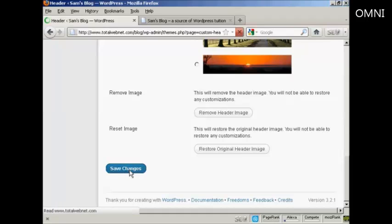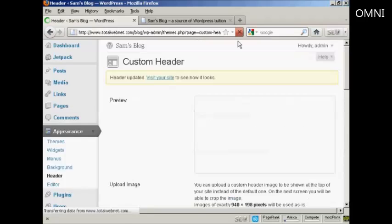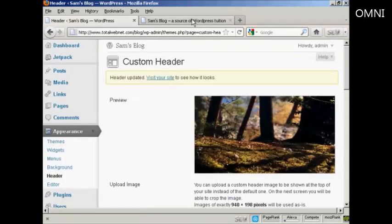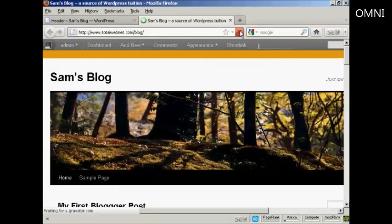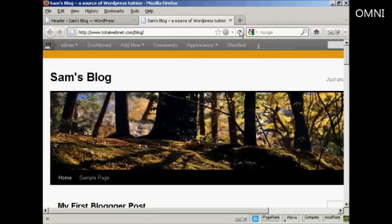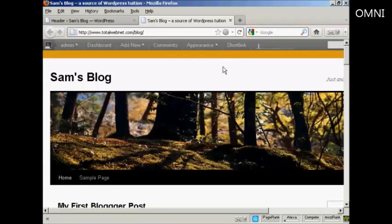Click on Save Changes, and if I go back to the blog and refresh, there we go. There's the new image, and you can see the new background color.